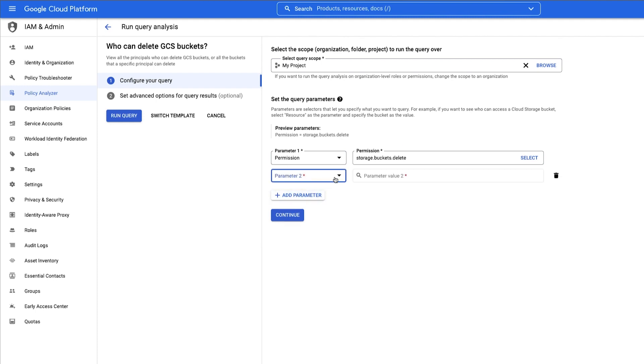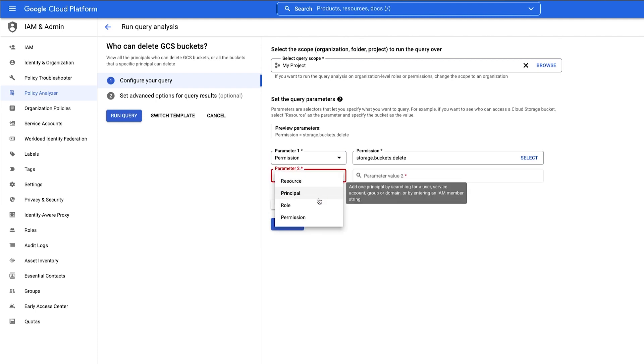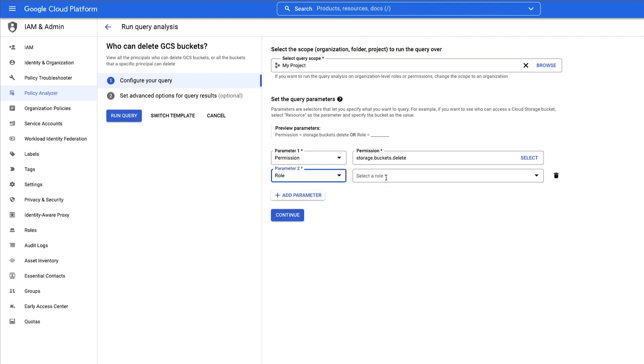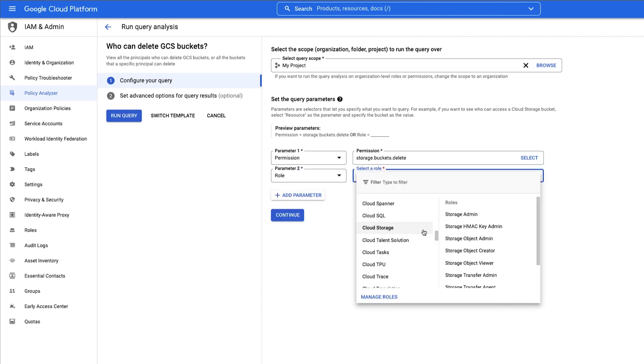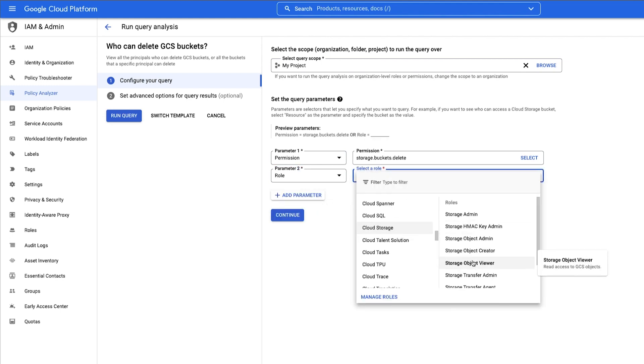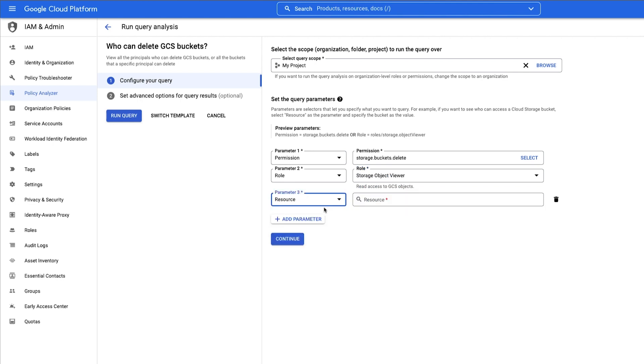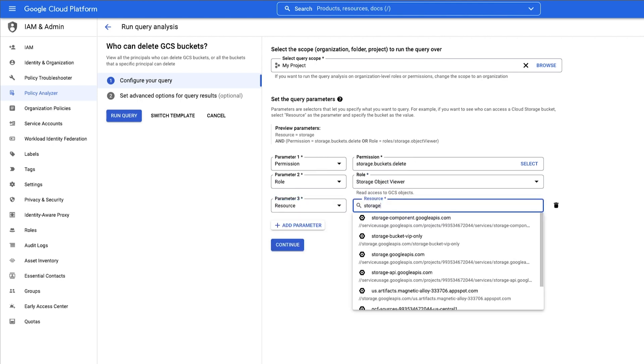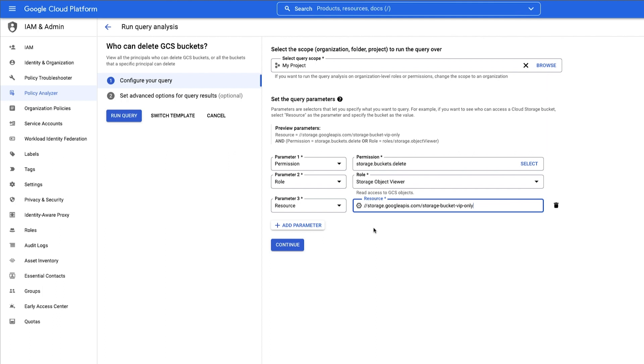I also want to know who can modify the contents of the bucket, so I'll add the storage object viewer role as a parameter. And since right now I only care about one particular bucket, I will include it here as a resource in parameter 3.